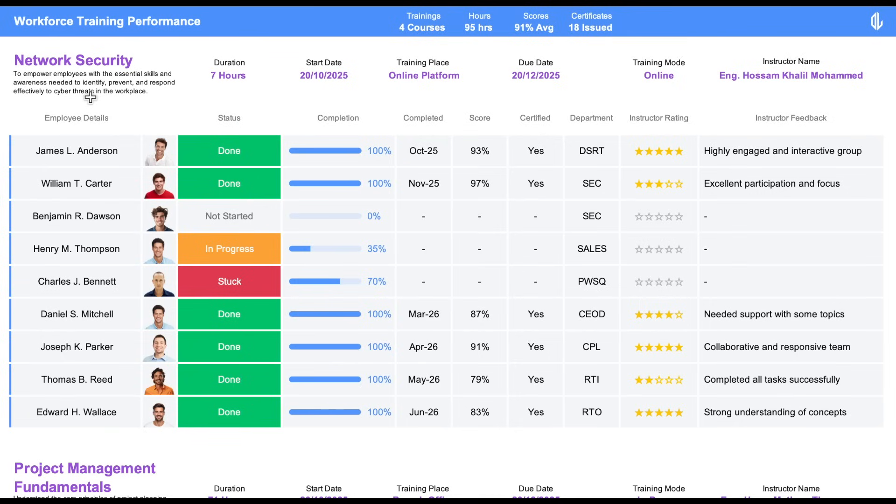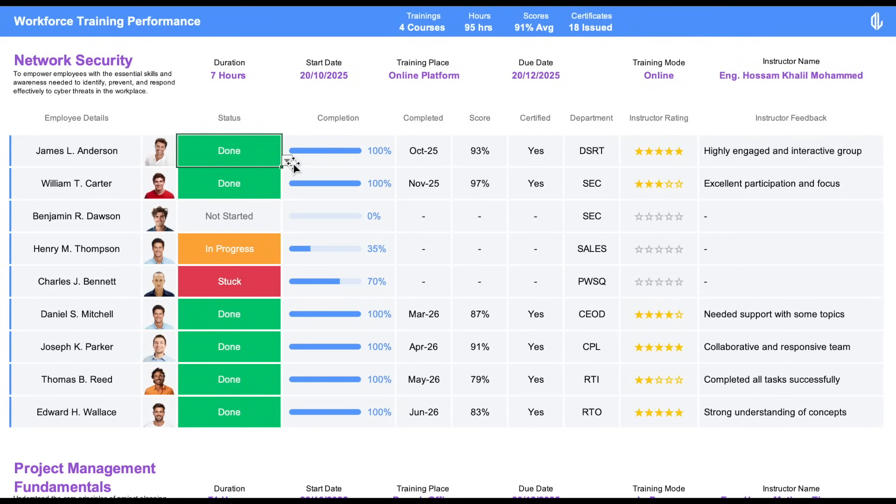Next, we move into the detailed section, where we track individual employee performance for each course. You'll start with the employee's name and photo, then the course status, whether it's done, in progress, stuck, or not started.